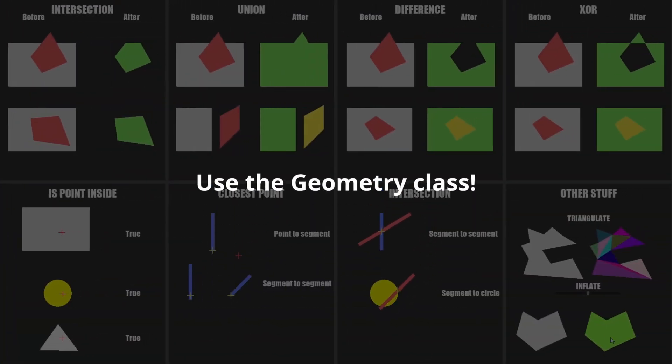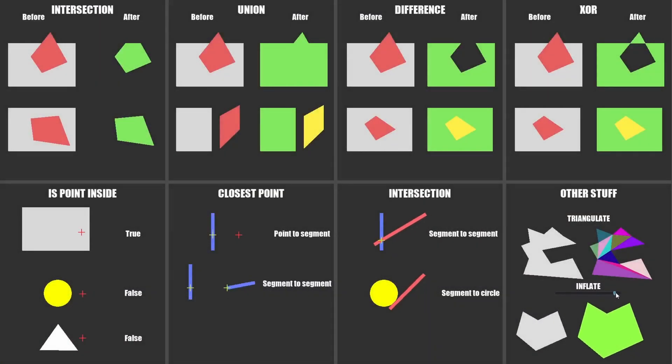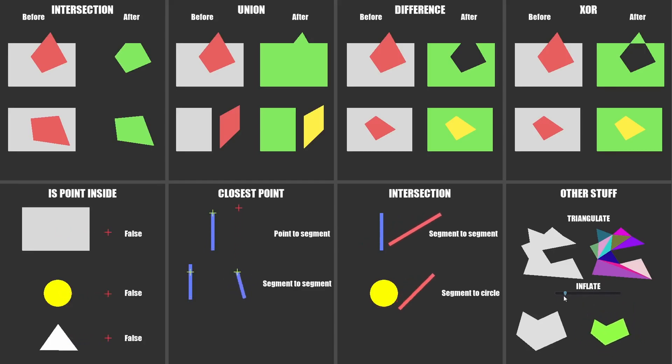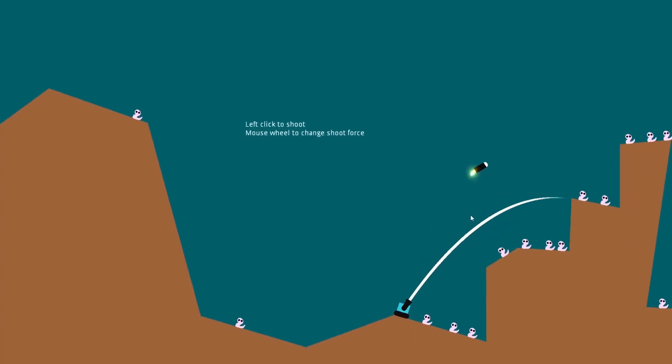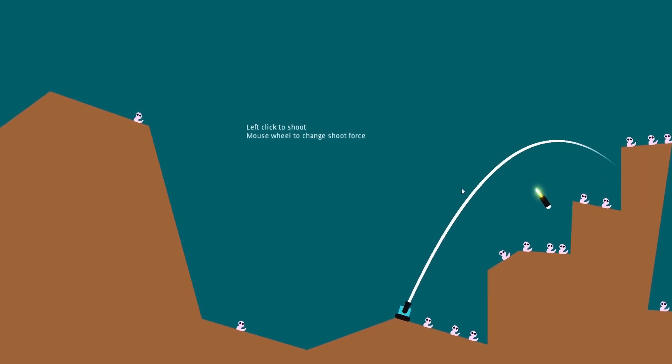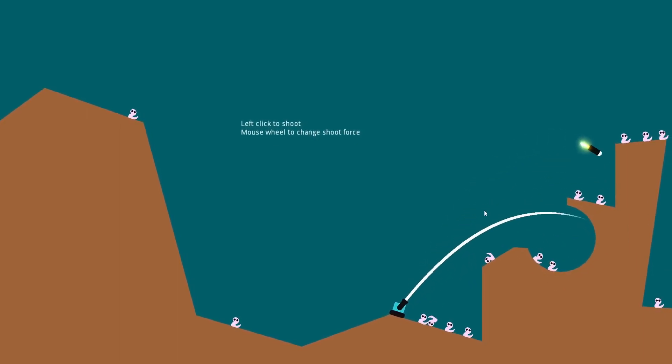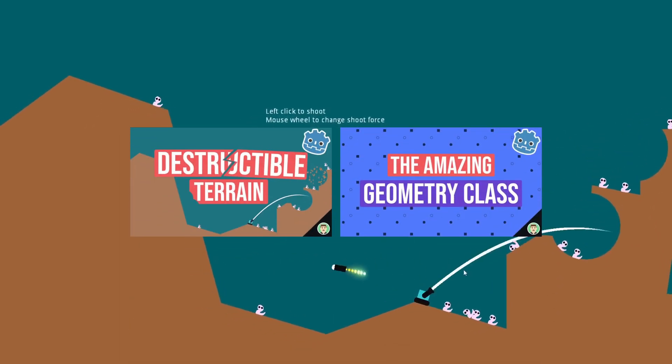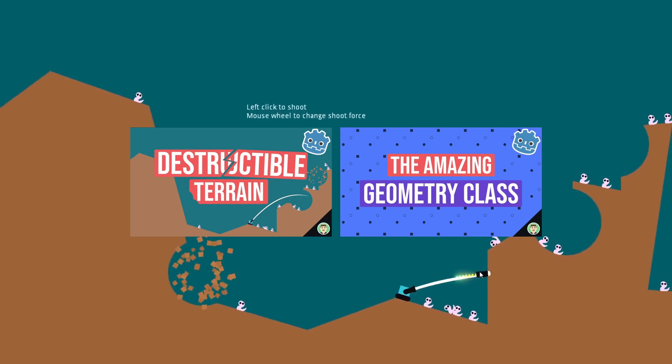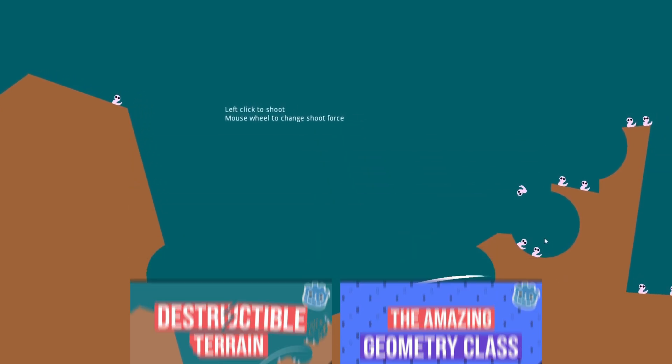The last trick is to go further and combine different polygons using the geometry class. You can create complex shapes by using boolean operations, or you could make destructible terrain with that, for example. I have two videos about this exact subject if you're interested.